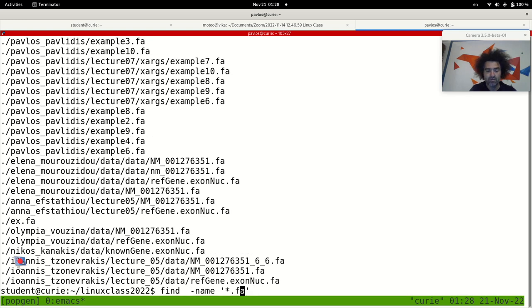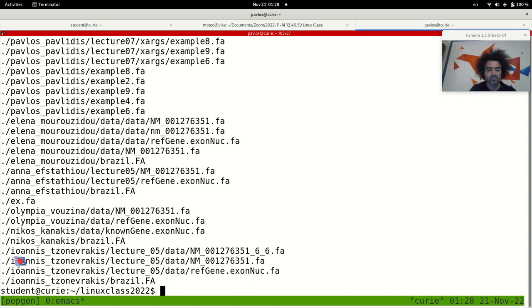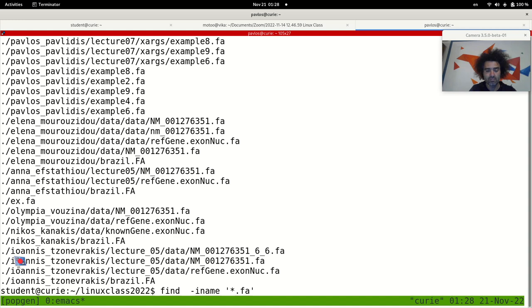Very often we use the minus i flag here to search for case insensitive patterns. So .fa with small letters or .FA with capital letters, it will be the same. Okay, now this is for the find command.